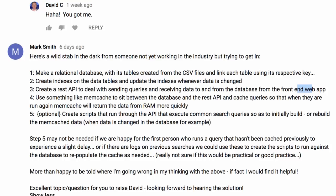Mark also suggested creating a REST API for sending queries and receiving data, using something like Memcache to sit between the database and cache the queries so they run again quickly — effectively caching the results. He also suggested creating scripts that run through the API and execute common search queries to initially build or rebuild the Memcache data. Not too bad, Mark — however, it's the wrong answer.